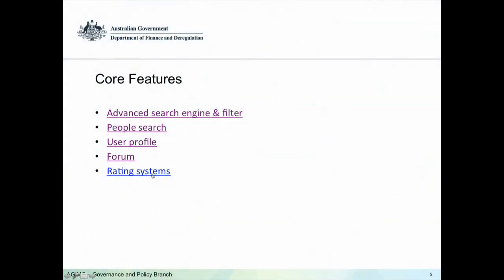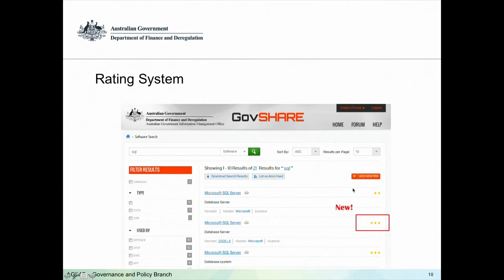Another new feature is the rating system. You can rate a software product in terms of usability. If you don't know which product to choose from a range of options, you can use the rating system to identify whether a product is good or not. This rating is not advice from AGIMO — it's from the users themselves. All users can go into an item and rate that product.